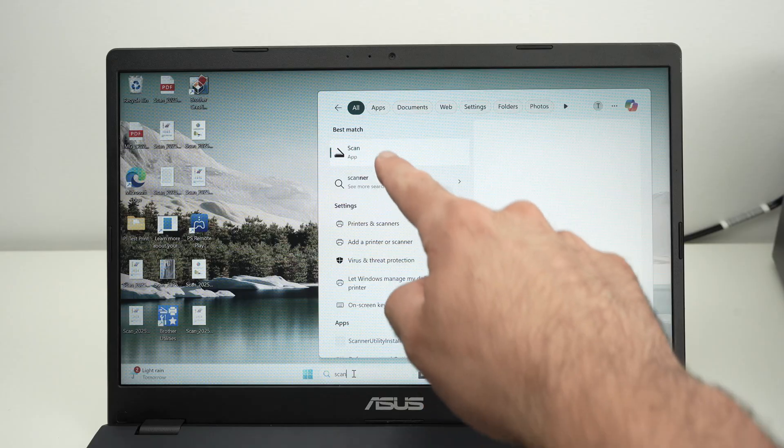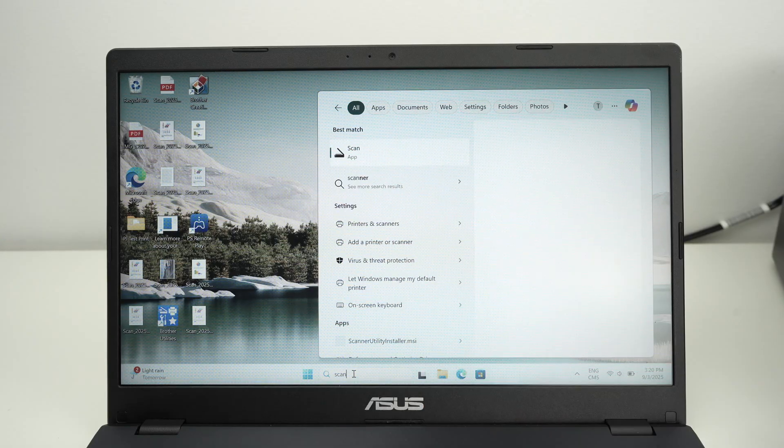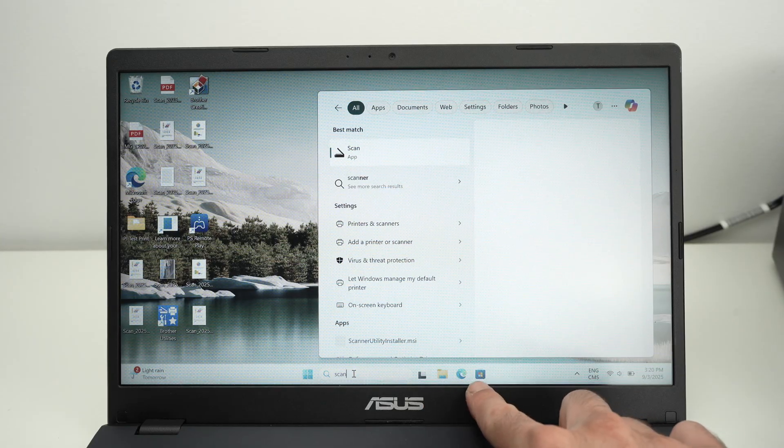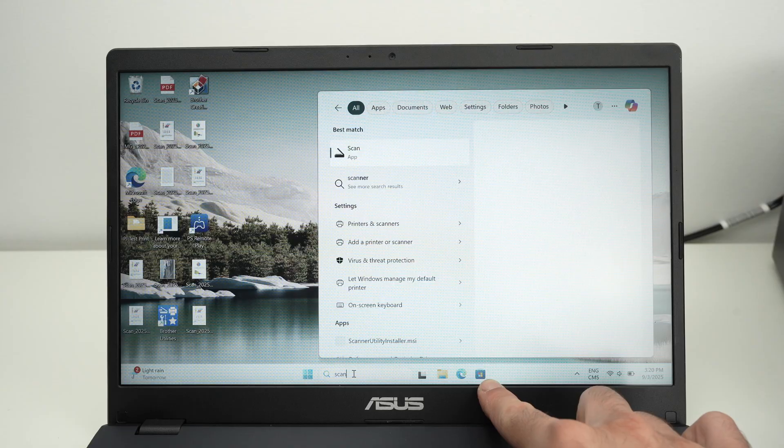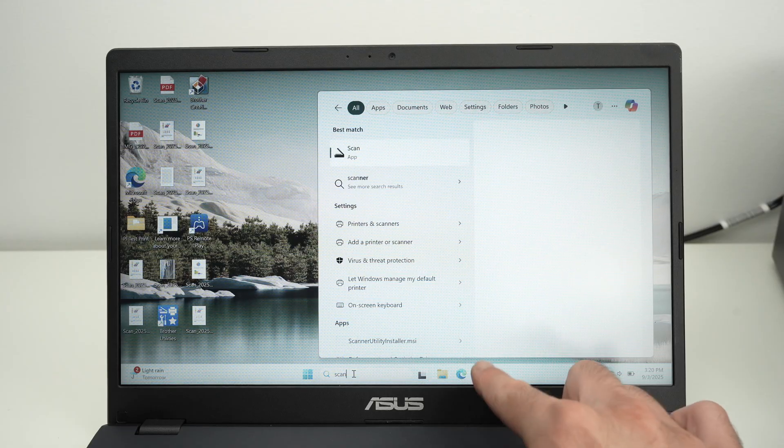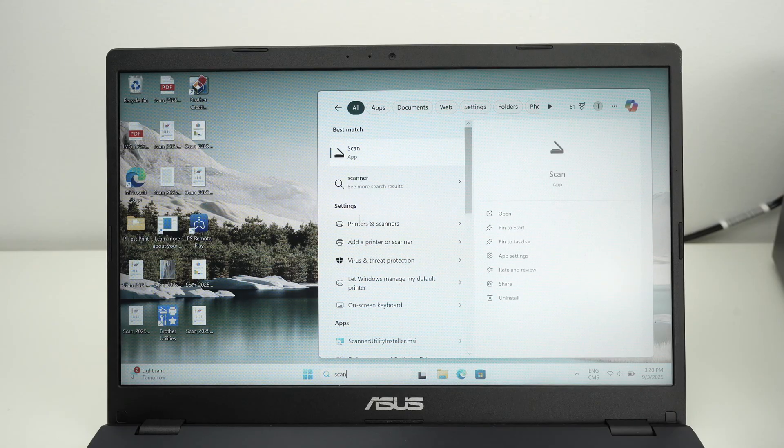It should look like this. Scan app. If you don't have it, go into the Microsoft store and download it. It's made by Microsoft and it's free.